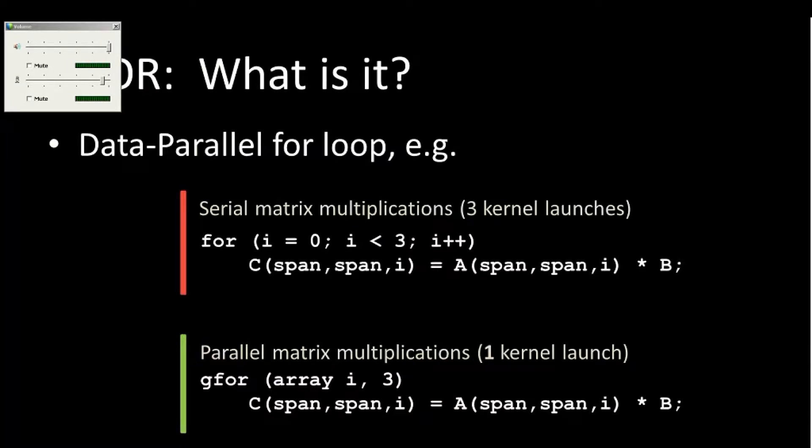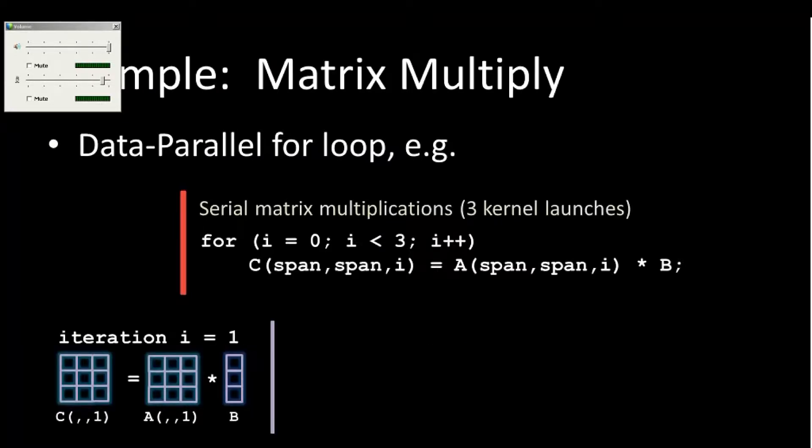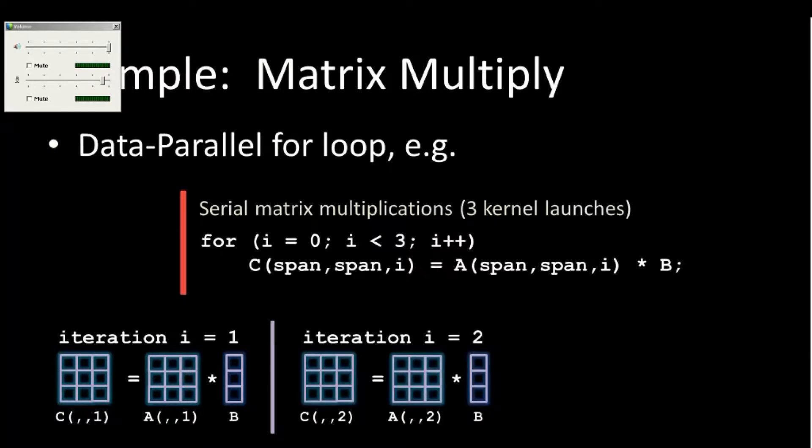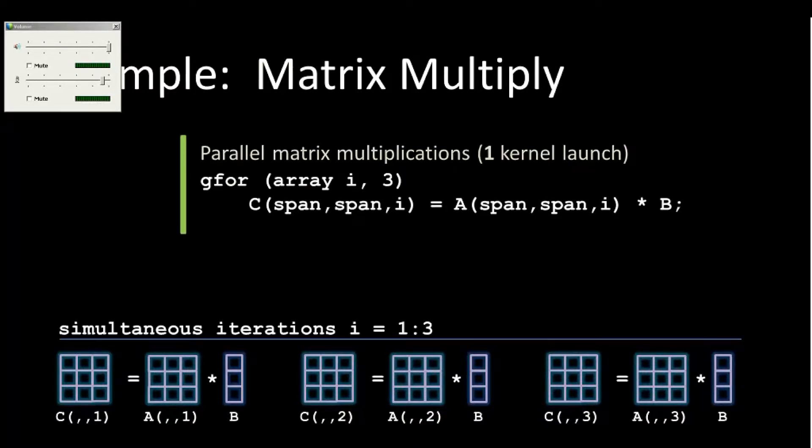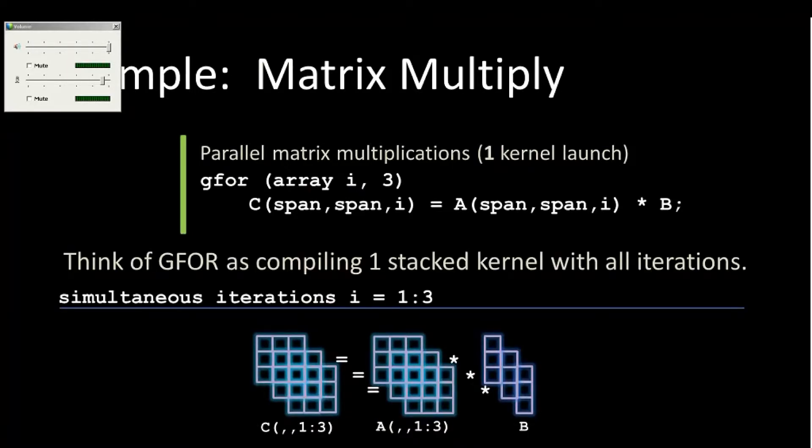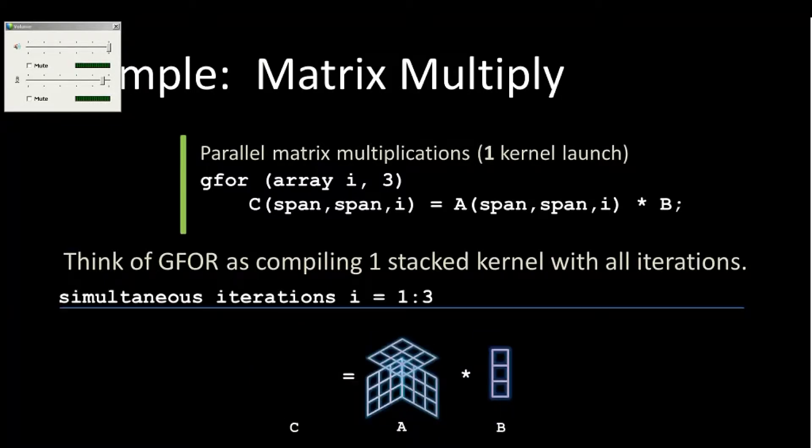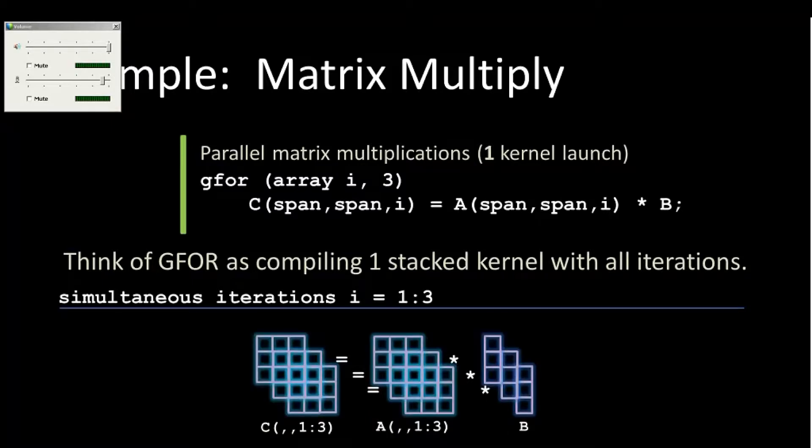One thing to note is this concept of GFOR, which is unique to ArrayFire and Jacket and Accelerize. You can think of GFOR as short for GPU for loop. A standard for loop in this example for three iterations, you do this all sequentially, one at a time. But if you use a GFOR loop, each one of these happens simultaneously. All these multiplications will happen at once instead of sequentially. So this significantly speeds up performance. You can also think of ArrayFire interpreting these as a volume over the dimensions behind the scenes for you. So it all happens at once. This is significantly faster, and this is unique to ArrayFire and similarly to Jacket.